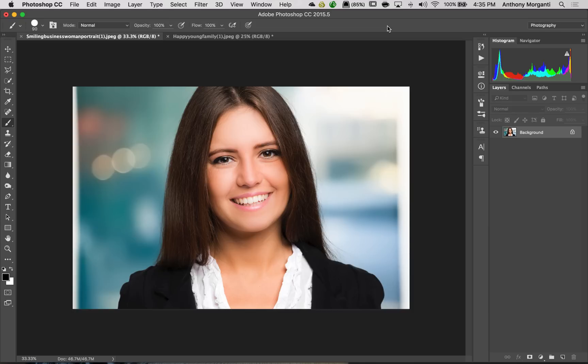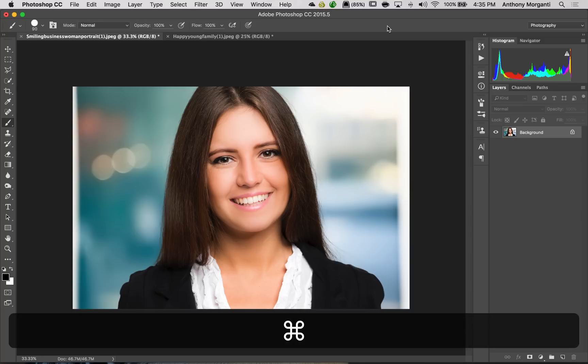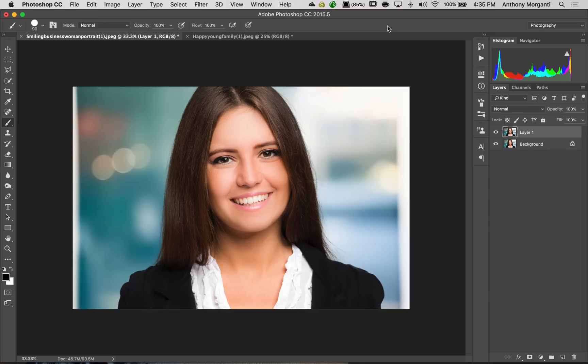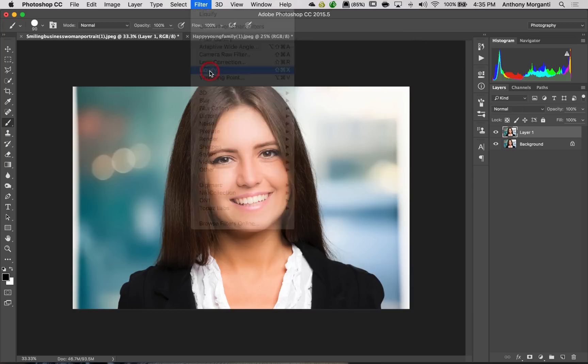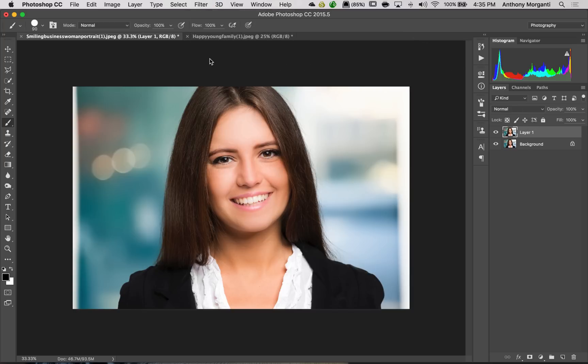Or you could just do what I'm going to do here - I'm going to duplicate the layer. Because I'm working on a Mac, I just have to hit Command-J. That duplicates the layer. If you have a PC, you'd hit Control-J. Now, all the Liquify adjustments I do will be done to layer one. So we're going to go up to Filter and go down to Liquify.